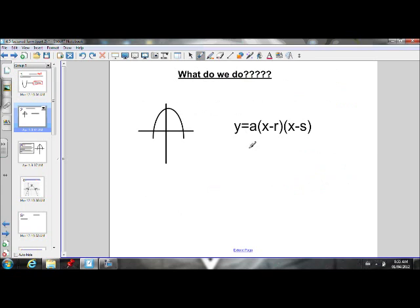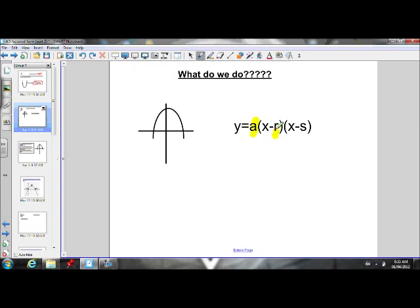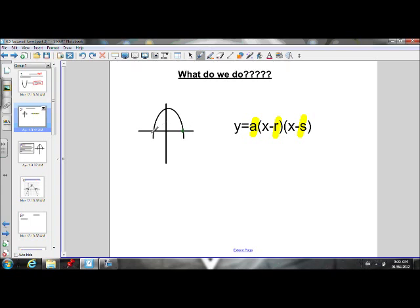So when we want to write the equation of a parabola in factored form, what we have to do is plug in values for a, r, and s. We know how to find r and s — r and s are just the x-intercepts, so we can look at the graph and find those r and s values. But how do we find the a value? We can't just look at the parabola and find the a value — we need to do some calculations.